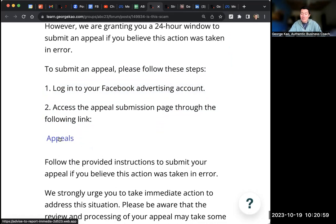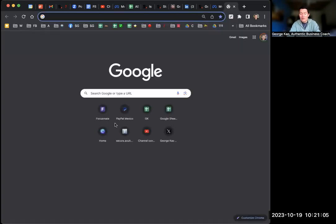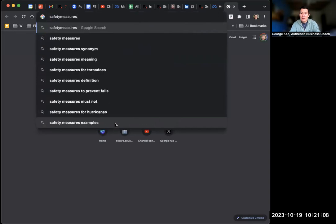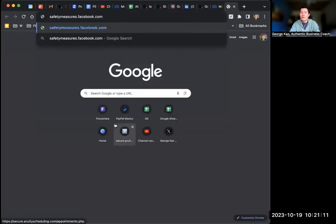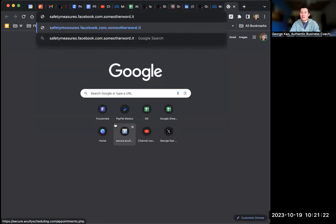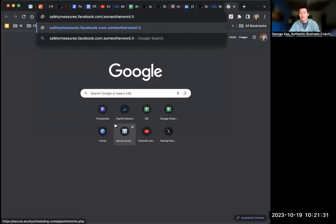It doesn't matter what link it is. It must end in Facebook.com. So it must be, even if it's like safety measures dot Facebook dot com or whatever, that's fine. But if it's safety measures dot Facebook dot com slash some other word dot it or whatever like that, then whatever domain it ends in is the actual domain that you're going to and not Facebook.com. So it's a scam.